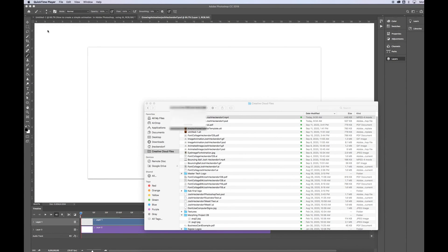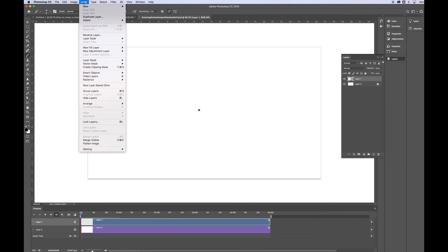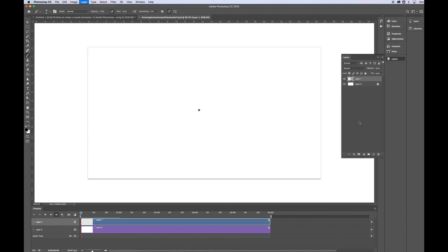And that's it. So, a few things to keep in mind. Remember, creating a video file or a video layer. You go to Layer. Go to Video Layer. New blank video layer. That's really important.